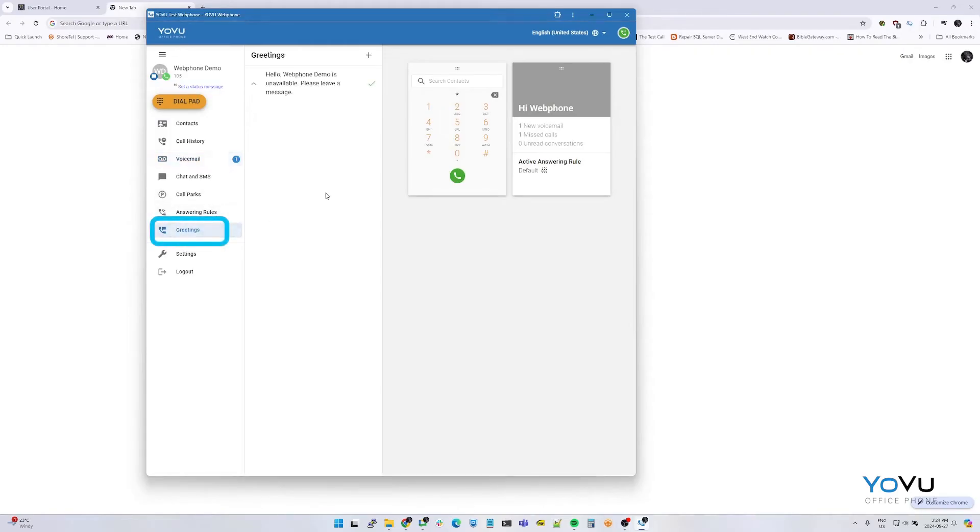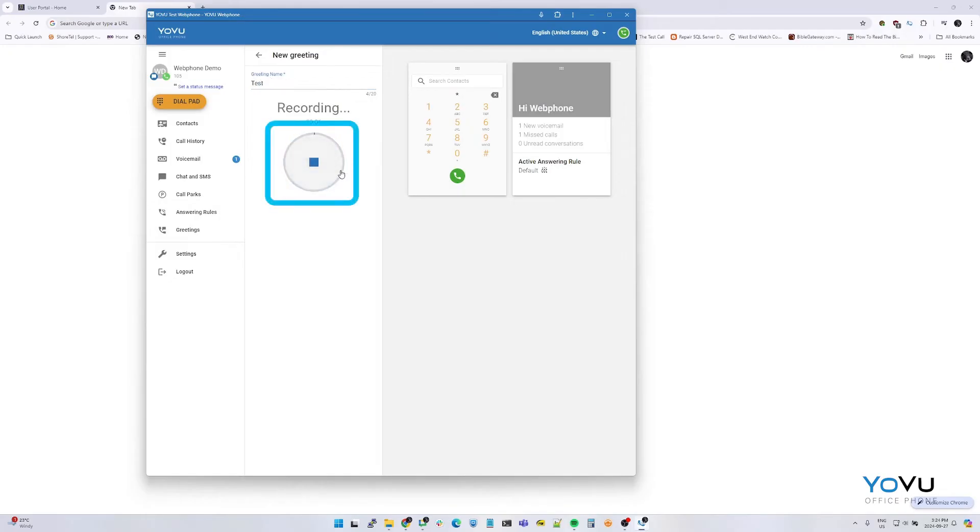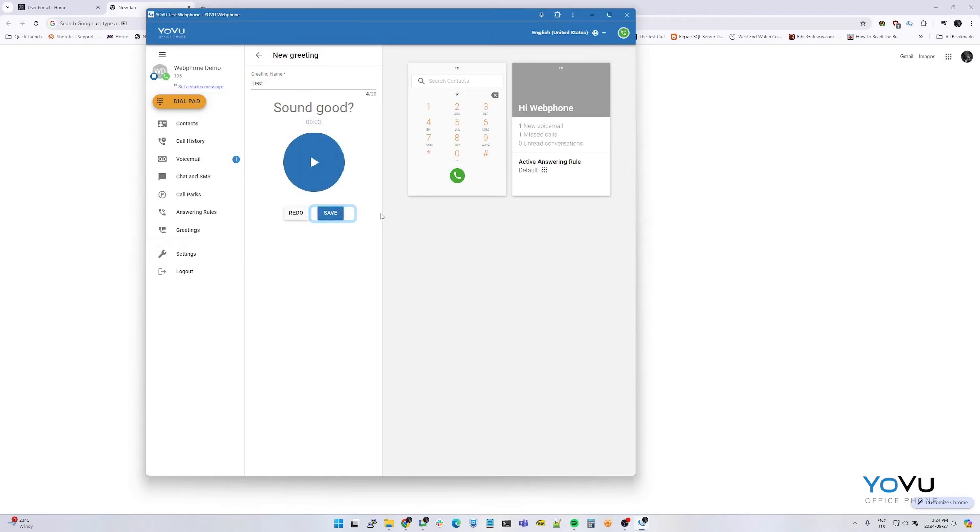Greetings. To create a new voicemail greeting, select the plus button. Give the greeting a name and click on the microphone icon to begin recording. Once you are done recording, press the stop. You may review the recording, then press save.